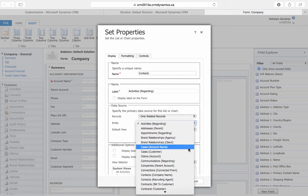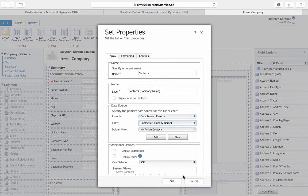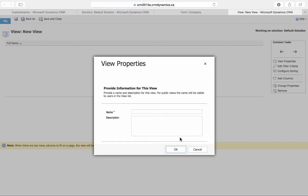So we'll select the Contact entity, and then we'll select New to create our new view. We'll then call this view Account Contacts.